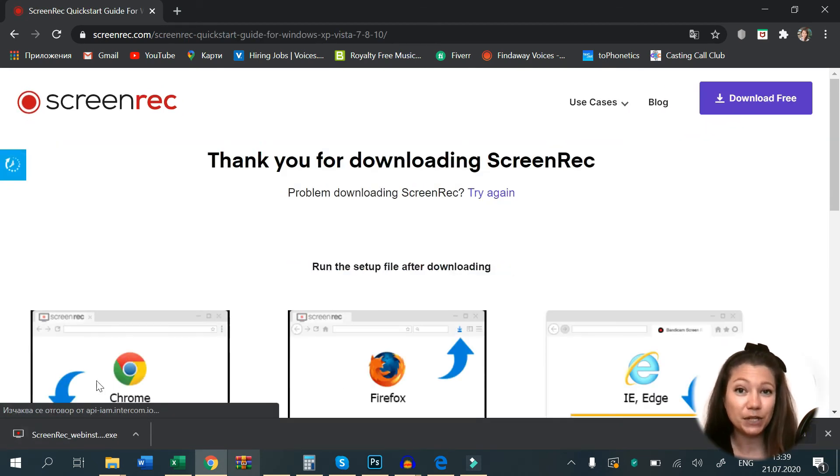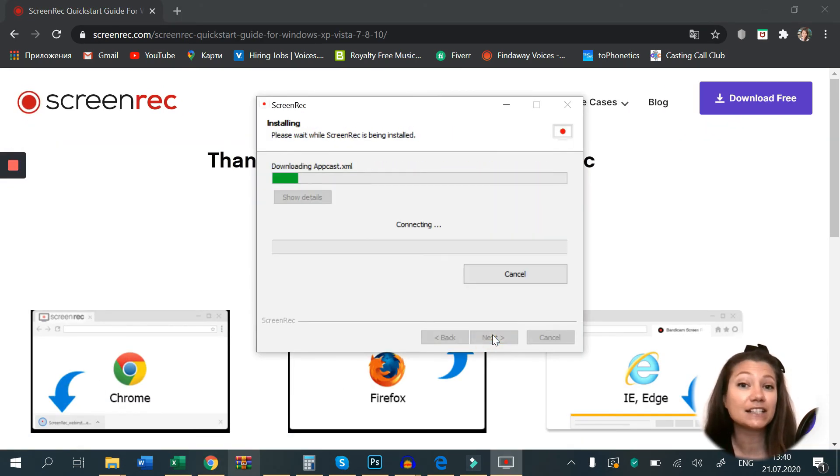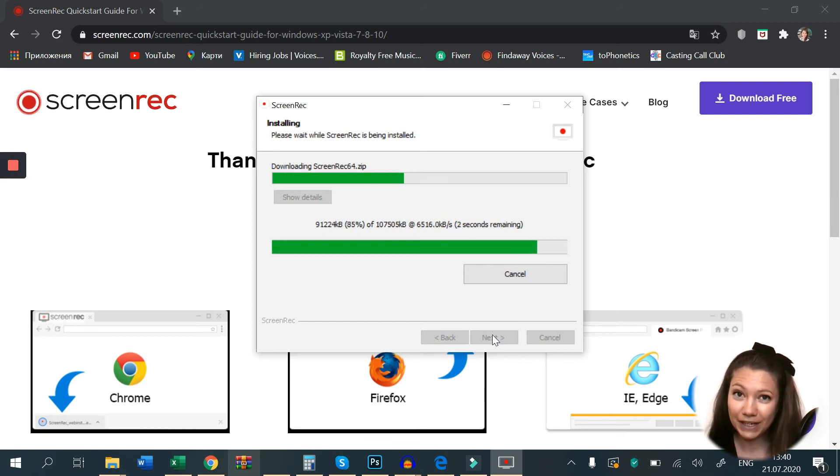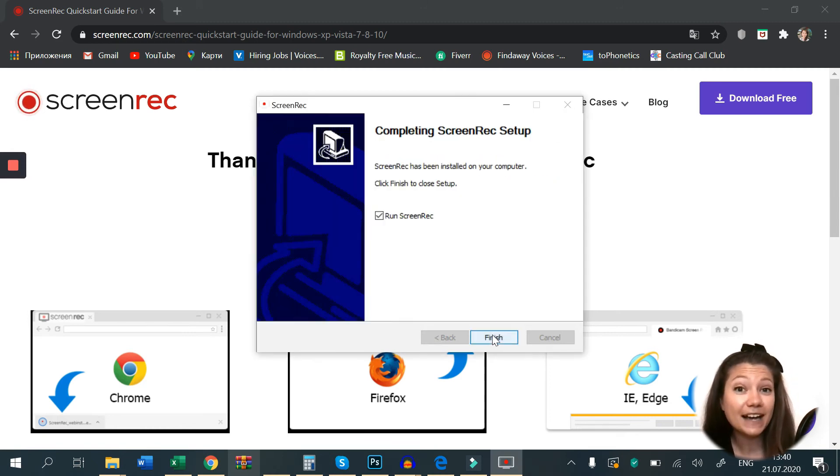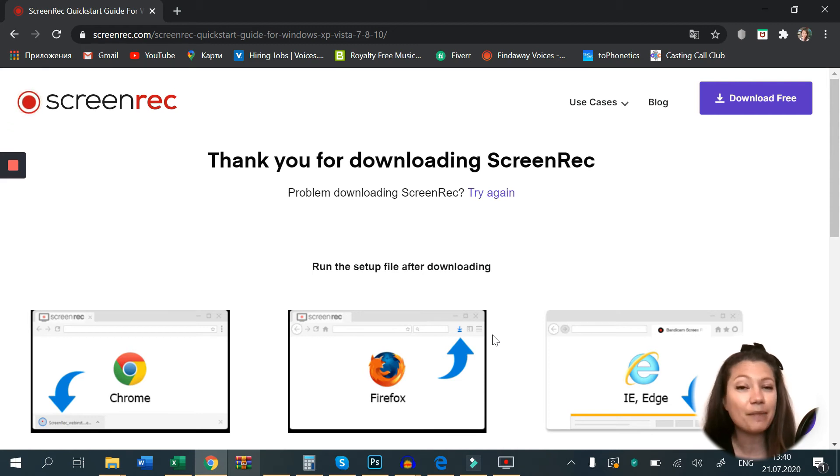After two minutes, you will be all set to start taking screenshots, but don't forget to sign up for your free account to use all the great features this app has.